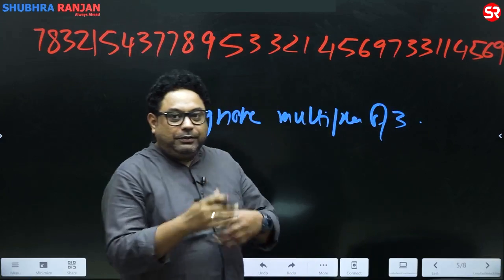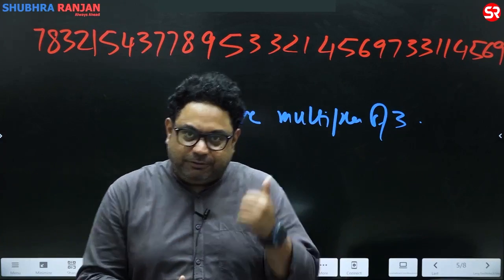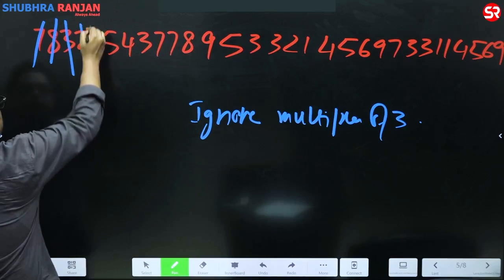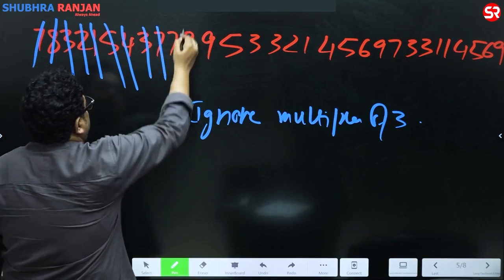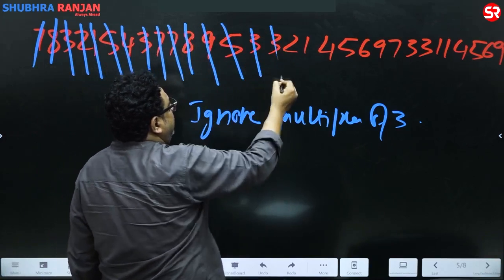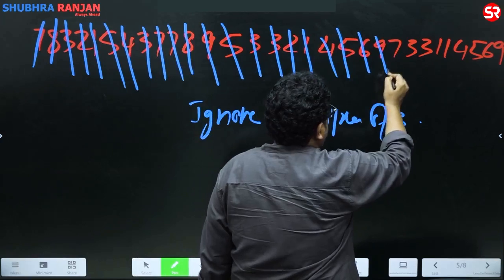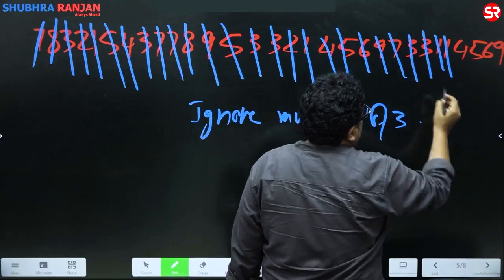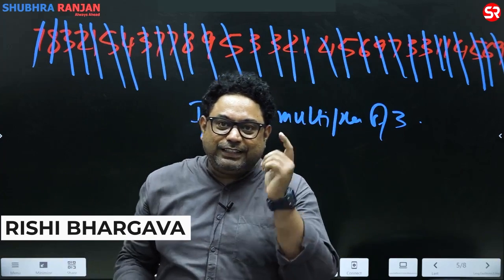When you scan the number, ignore any digit or pair of digits whose sum is a multiple of three. For example: seven plus eight is fifteen — ignore; three — ignore; two plus one is three — ignore; five plus four is nine — ignore; seven plus eight — ignore; nine — ignore; seven plus five is twelve — ignore; three — ignore; two plus one — ignore; four plus five is nine — ignore; six — ignore; seven plus one plus one is nine — ignore. The entire number is ignored, meaning it is exactly divisible by three.